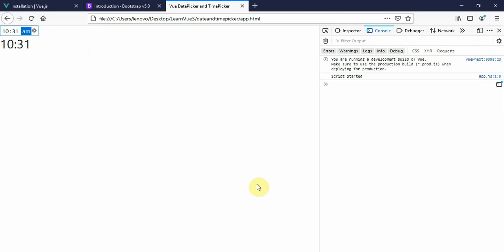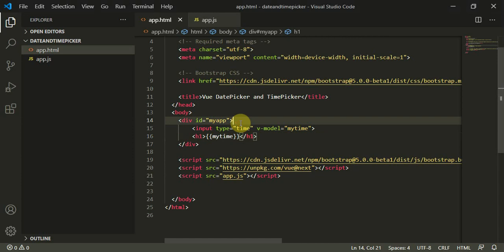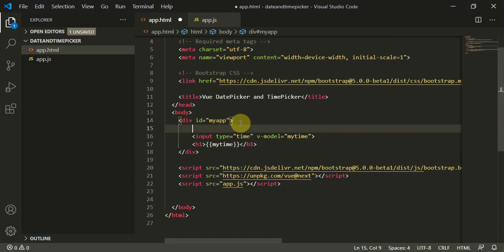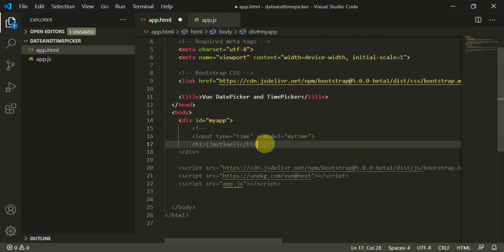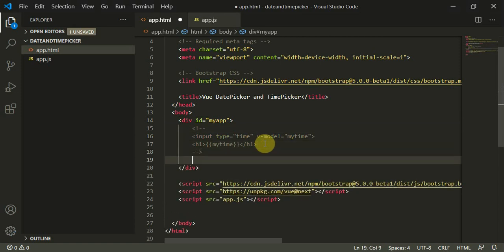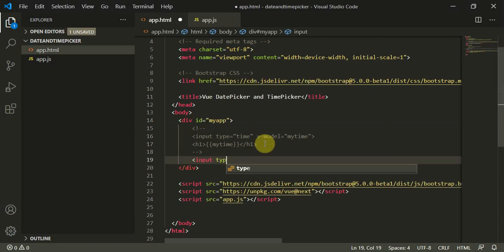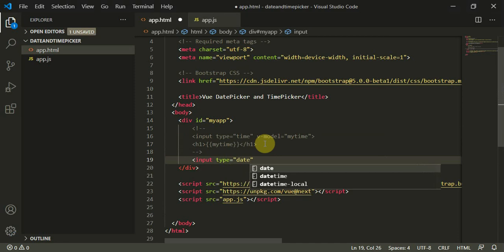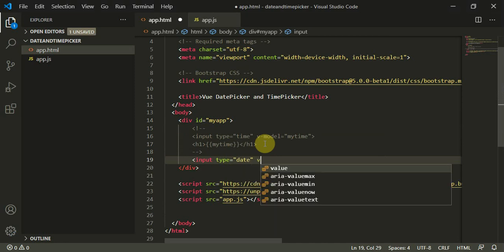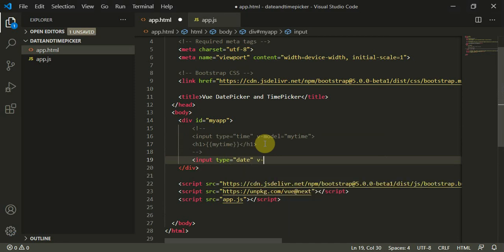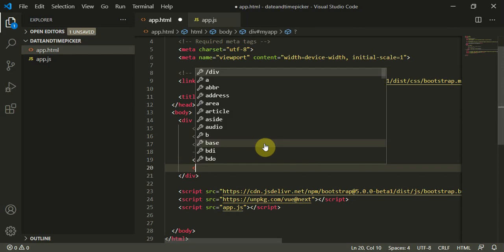This works perfectly fine. This is how the time picker works. I'll comment this out now since we'll move to the date picker.